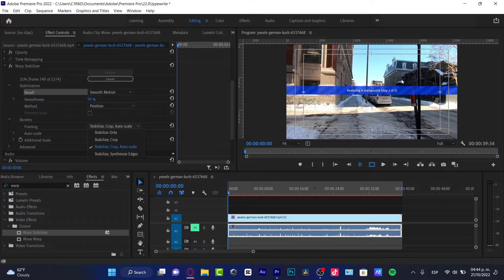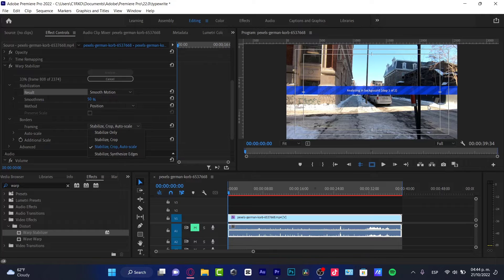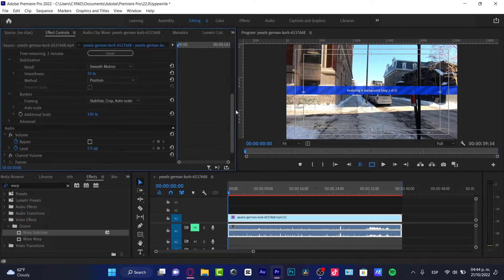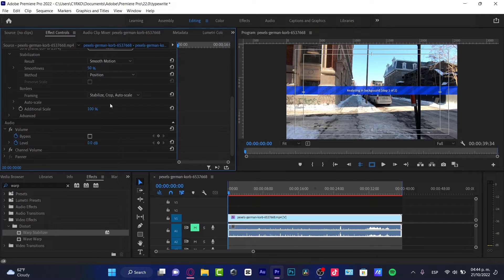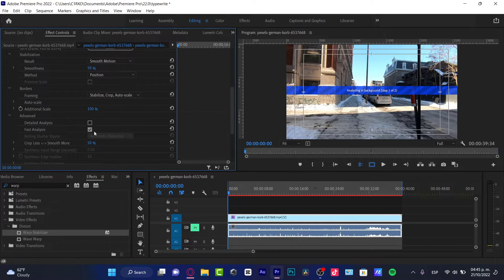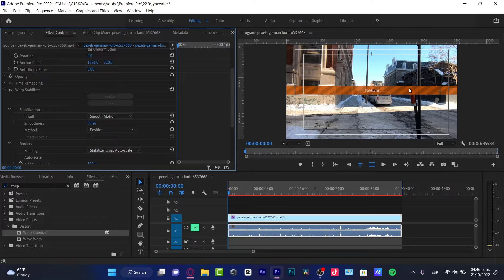We can later see if it's working for us or not. Now for the Additional Scale, I just want to leave that at 100, and in the Advanced section, you actually don't want to mess around with that - just leave it like that.